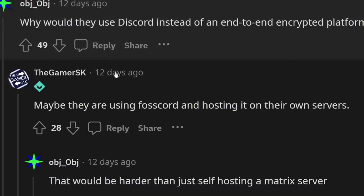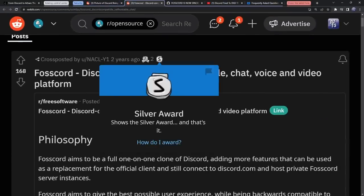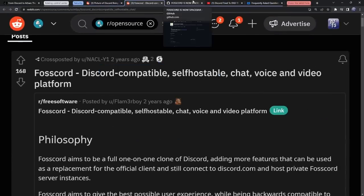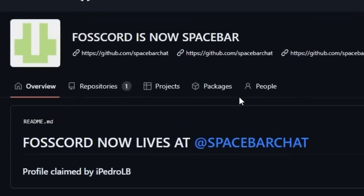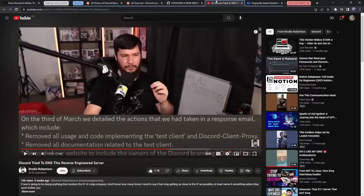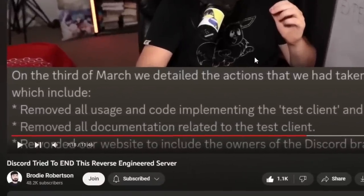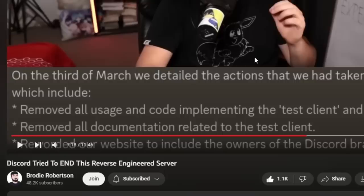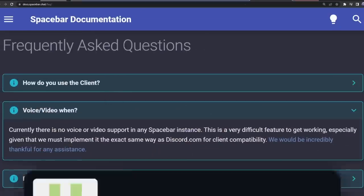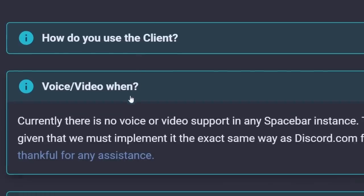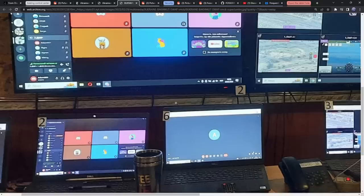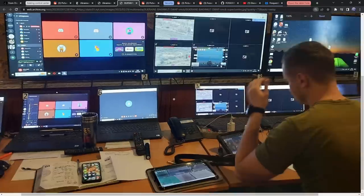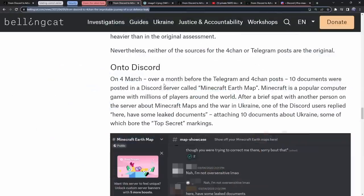Someone brought up the idea that they might be using Foscord and hosting it on their own servers. Foscord is a free and open source Discord client. Foscord basically changed to Spacebar chat because Discord got mad. But looking at their FAQ, there is currently no voice or video support in any Spacebar instance. So yes, this image of the Ukrainian military using Discord is true, which is completely insane.